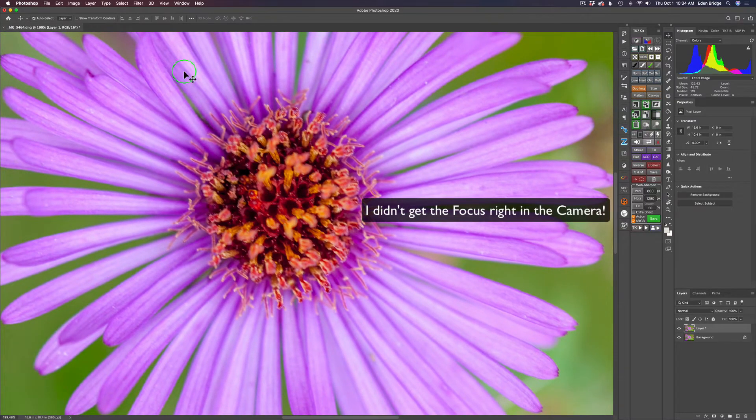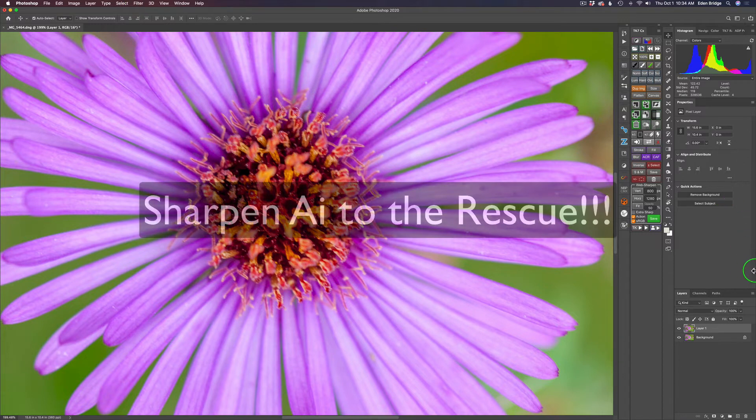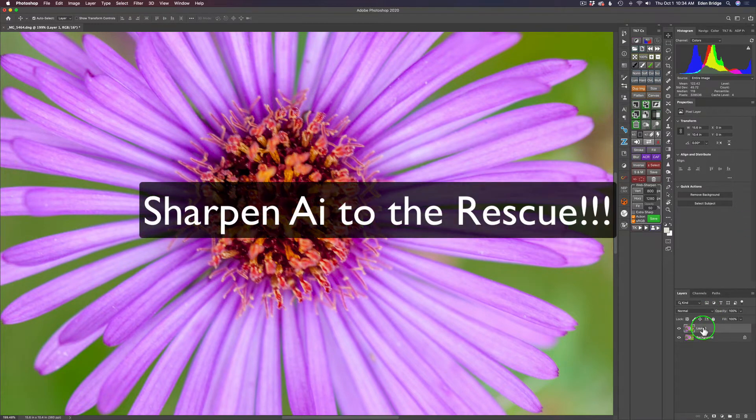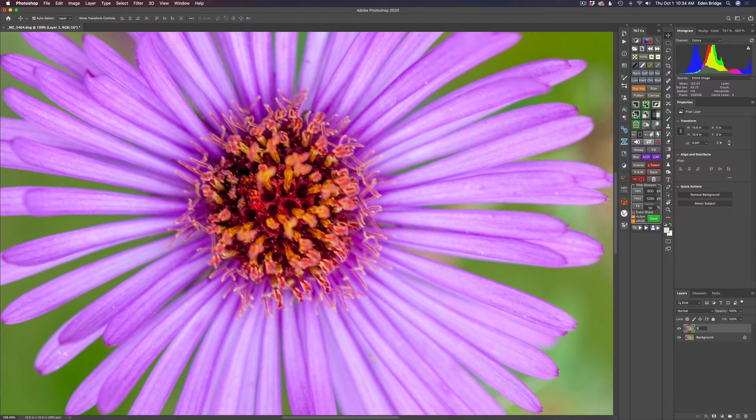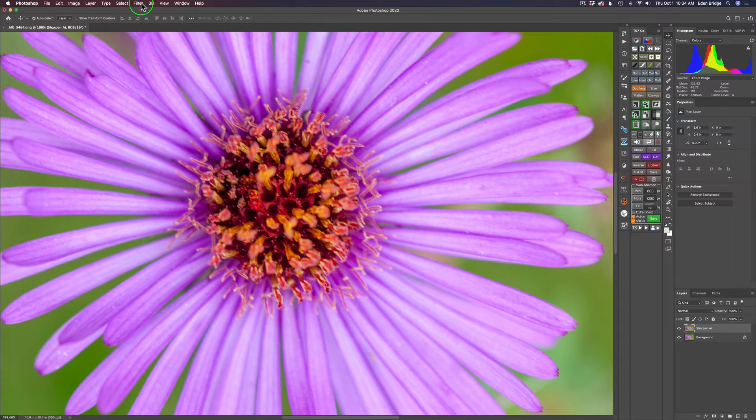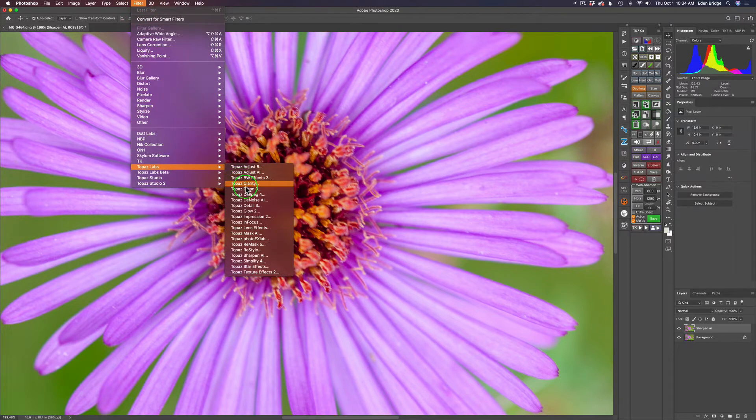I did not hit the focus on this image. So, I'm going to have to use Sharpen AI to take care of that problem. I've duplicated my background layer. I'm going to rename it to Sharpen AI. And then I'll just go up to Filter and launch Topaz Sharpen AI, and we'll get started.